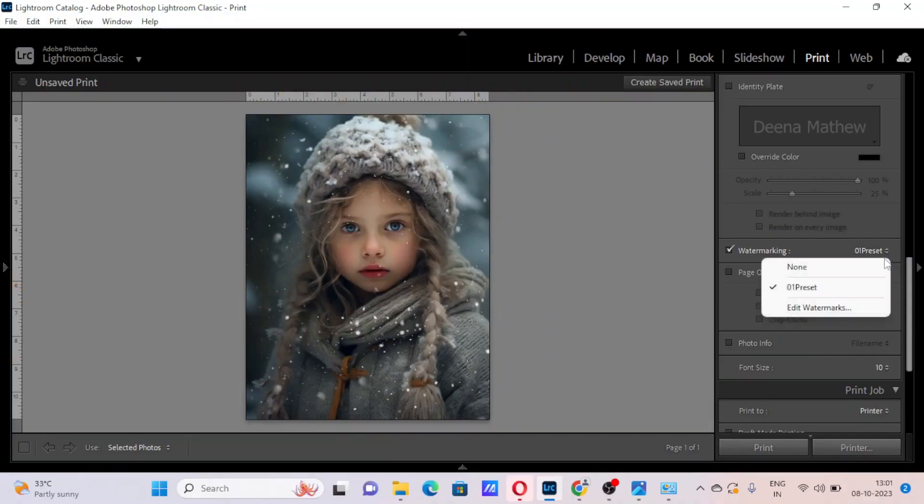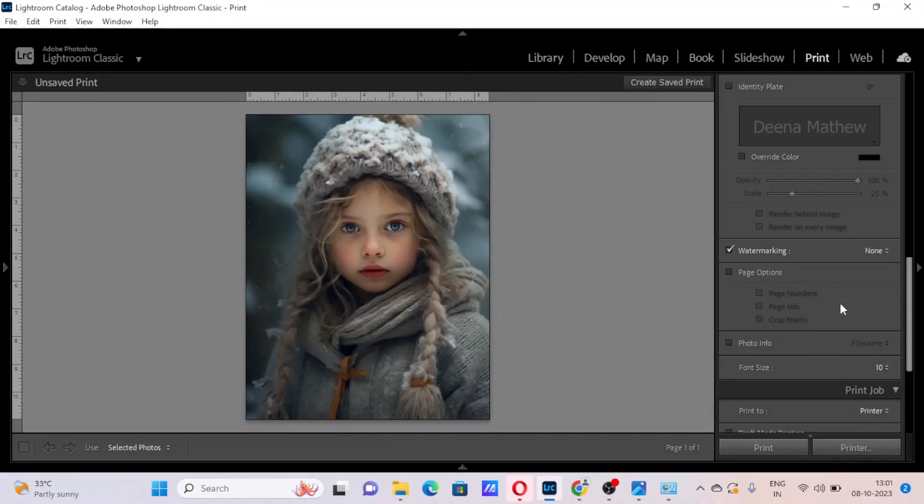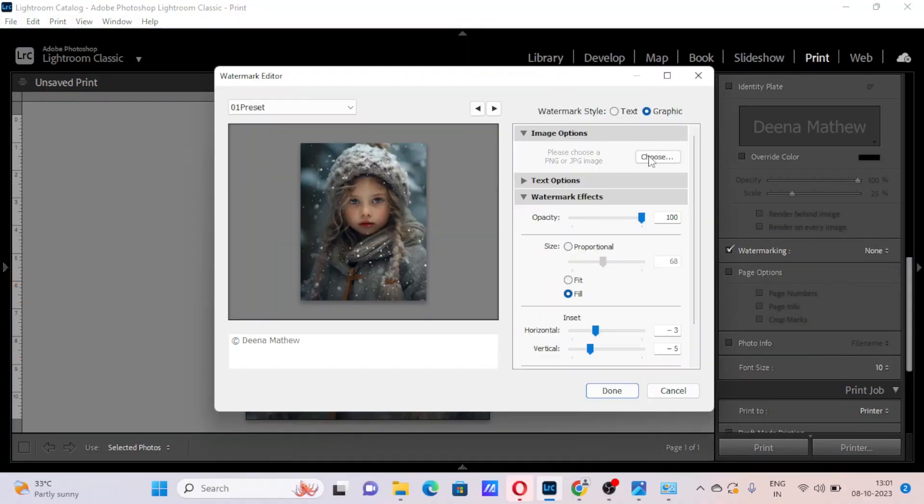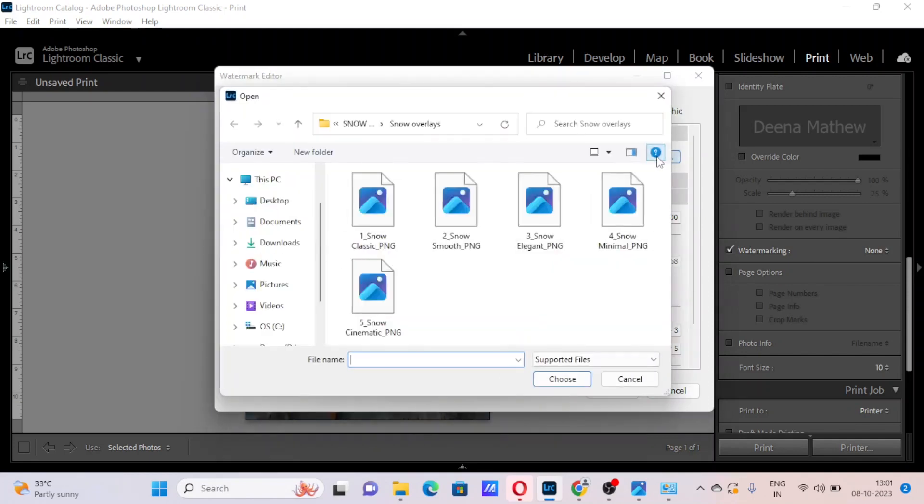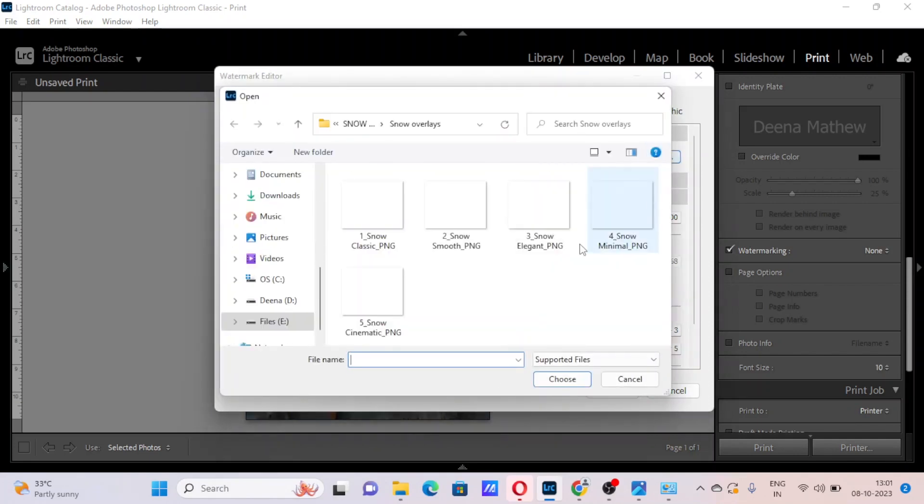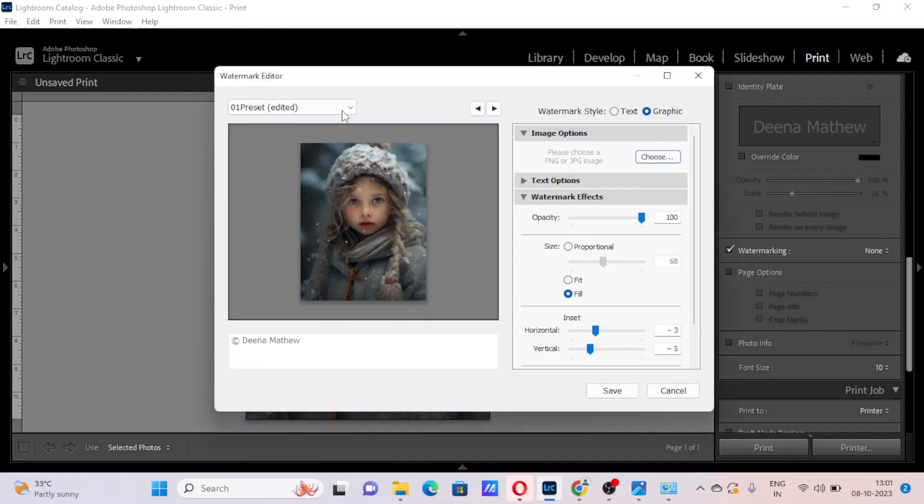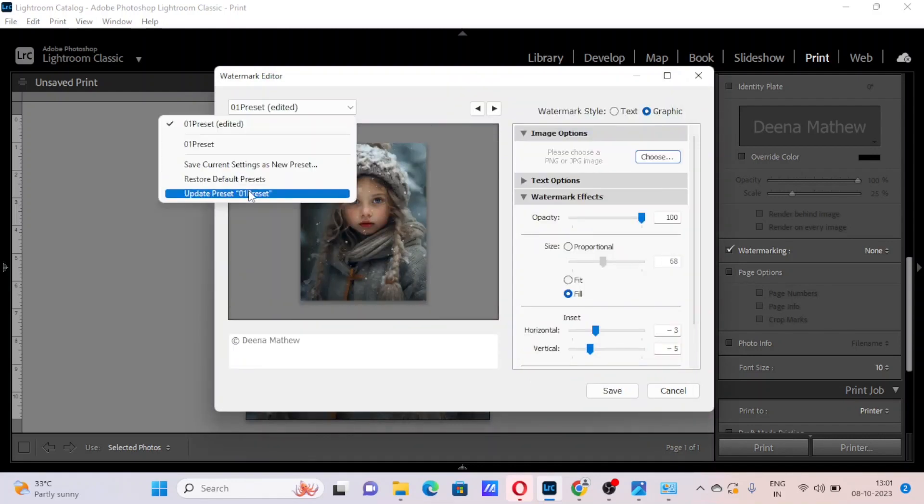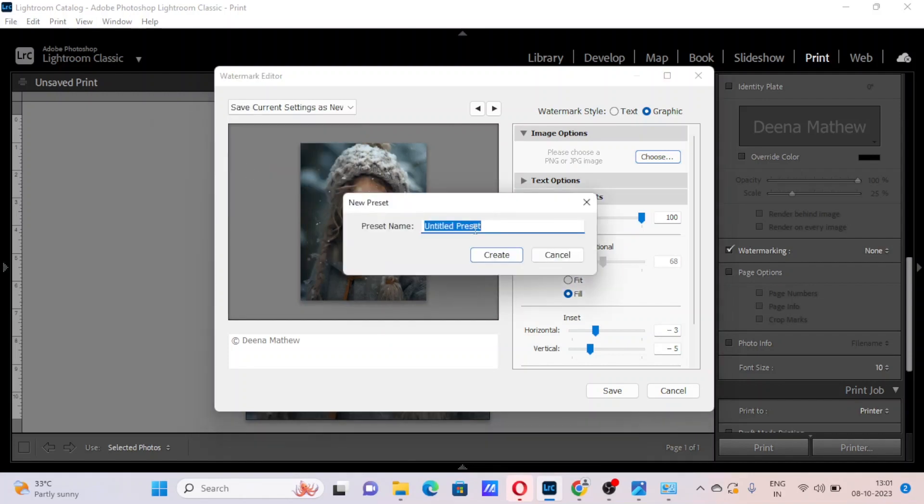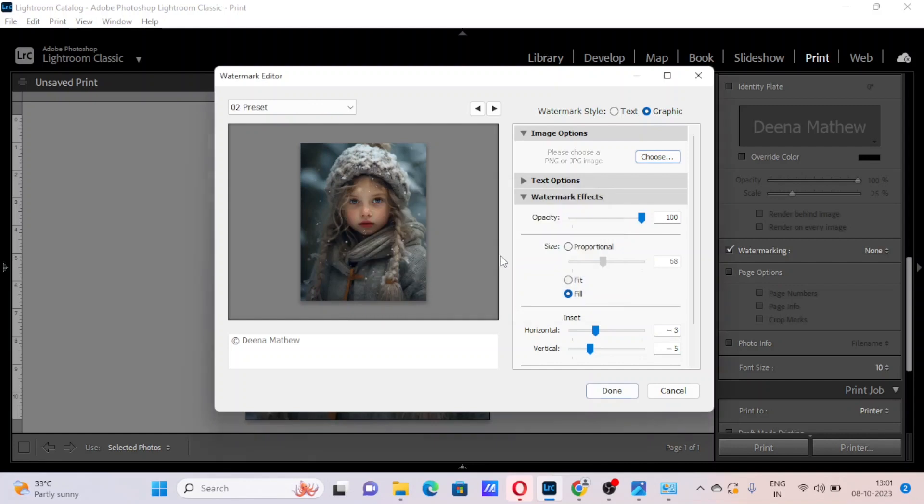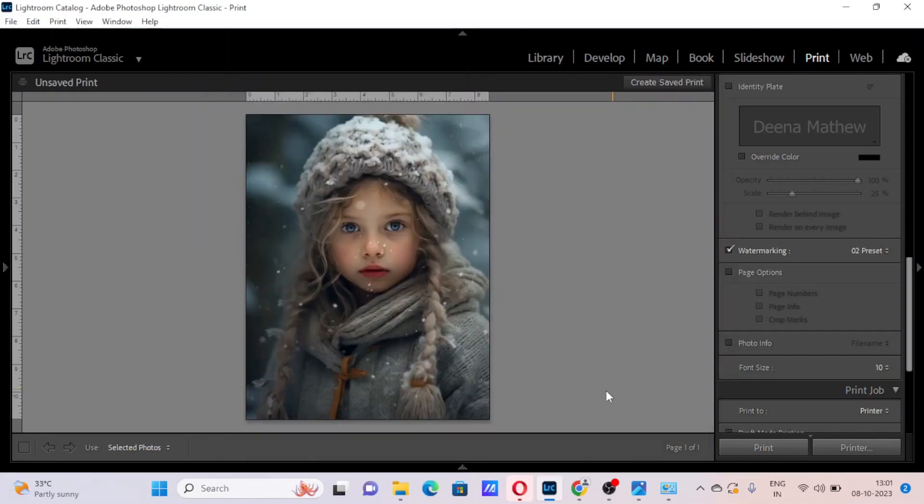Now if you want to try another overlay, follow the same steps. I like the previous overlay.